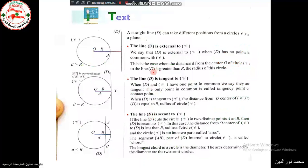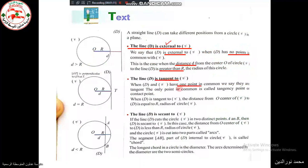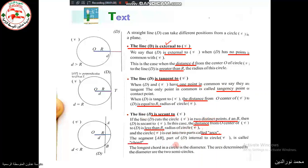From our book: an external line has no common points and its distance from the center is greater than the radius. A tangent has only one common point called the point of tangency, and the distance equals the radius. A secant has two distinct points in common; the distance is less than the radius. The part of the secant lying inside the circle is called a chord, and the longest chord is the diameter. Arcs determined by the diameter are called semicircles.